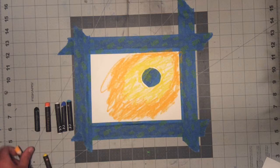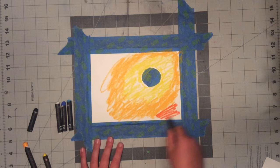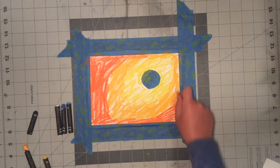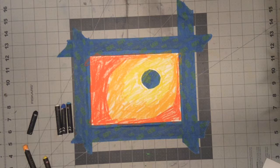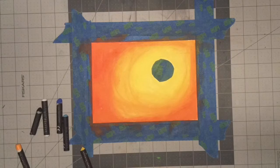All right, the next thing that you want to do is take your darker orange or red orange and fill in all the rest of the white space.